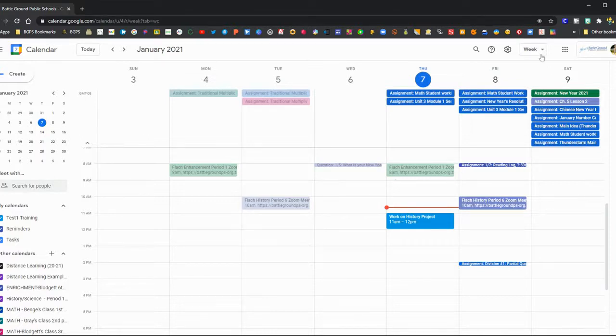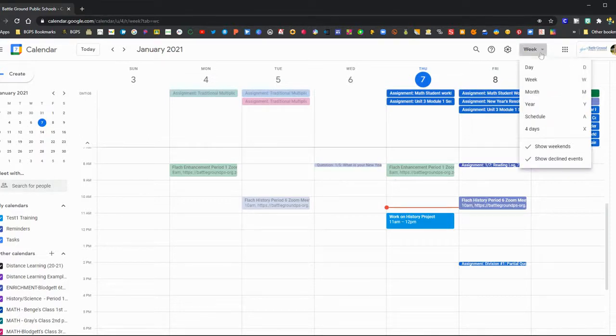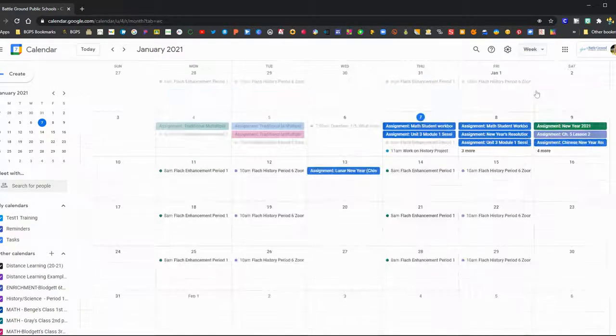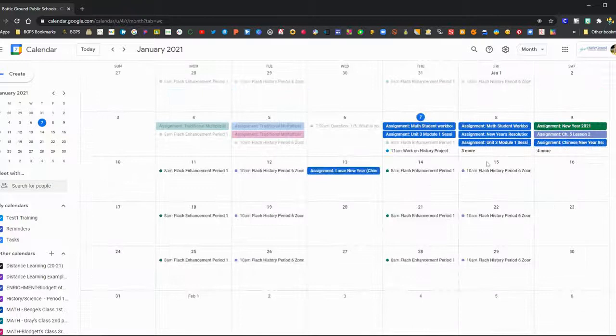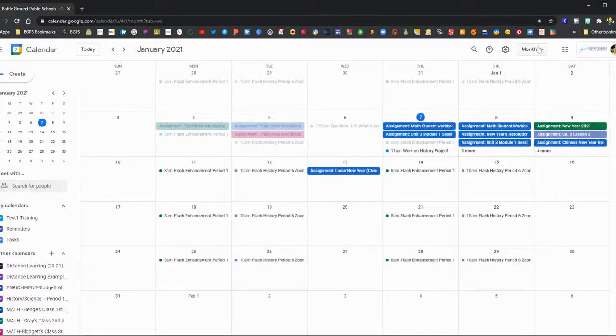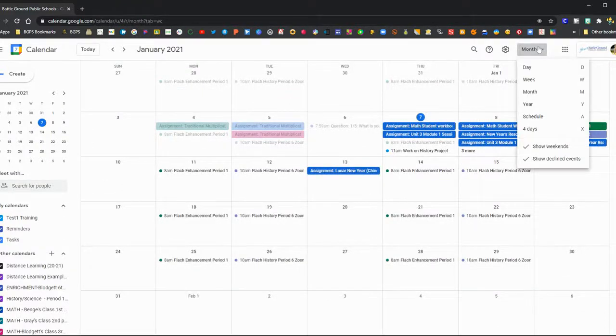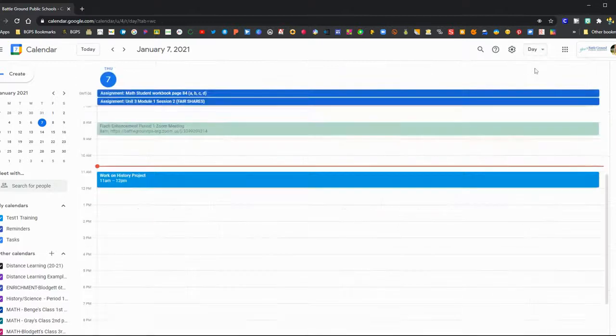In the upper right, you can choose your view. You can change it from week to month and see the whole month at once, or you can see just today.